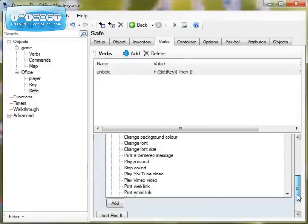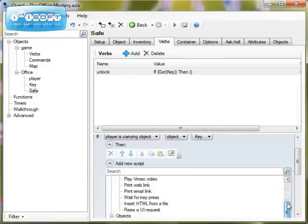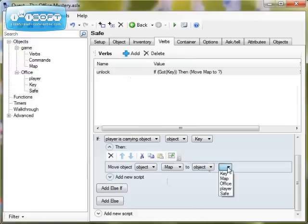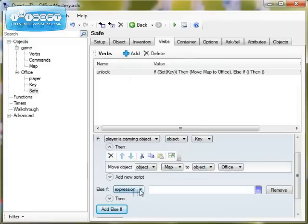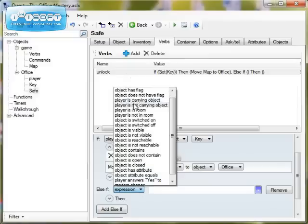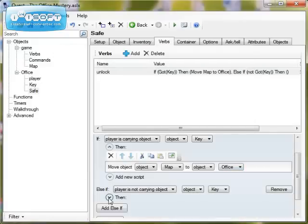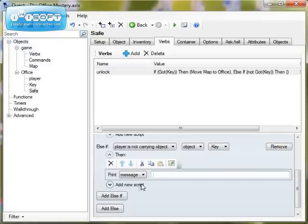So I'm going to put another script in. I'm going to have move object and it's going to be move object map to object office, so it will appear in the room where we are. If that doesn't happen — so if the player hasn't got the key — else if expression player is not carrying object key, then what we want to do is print a message saying you need a key.